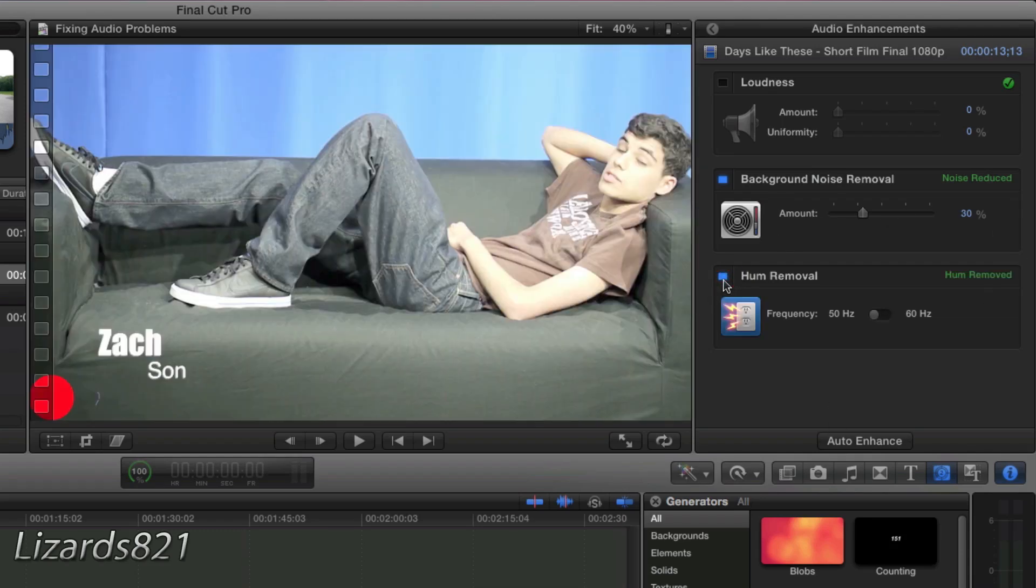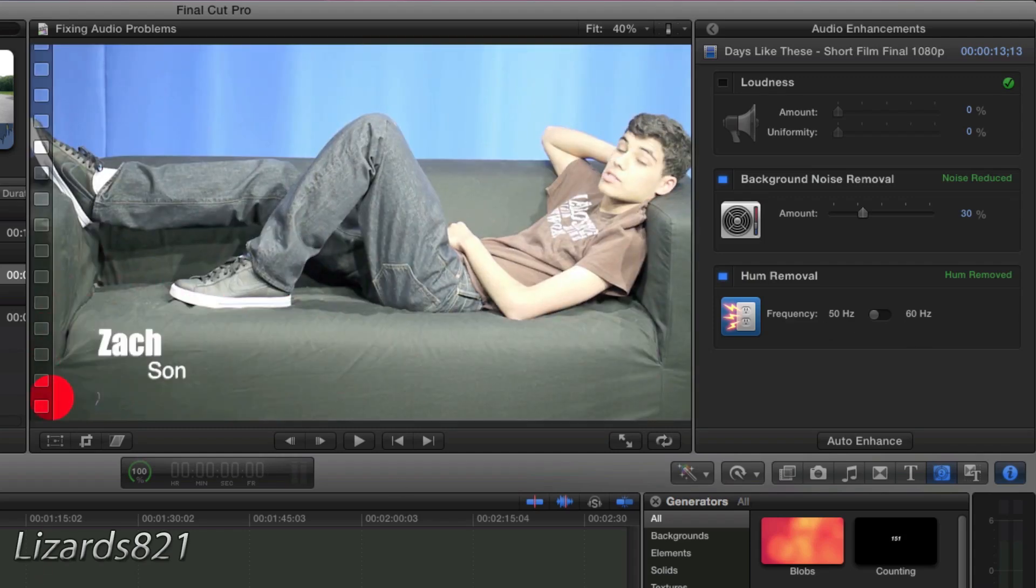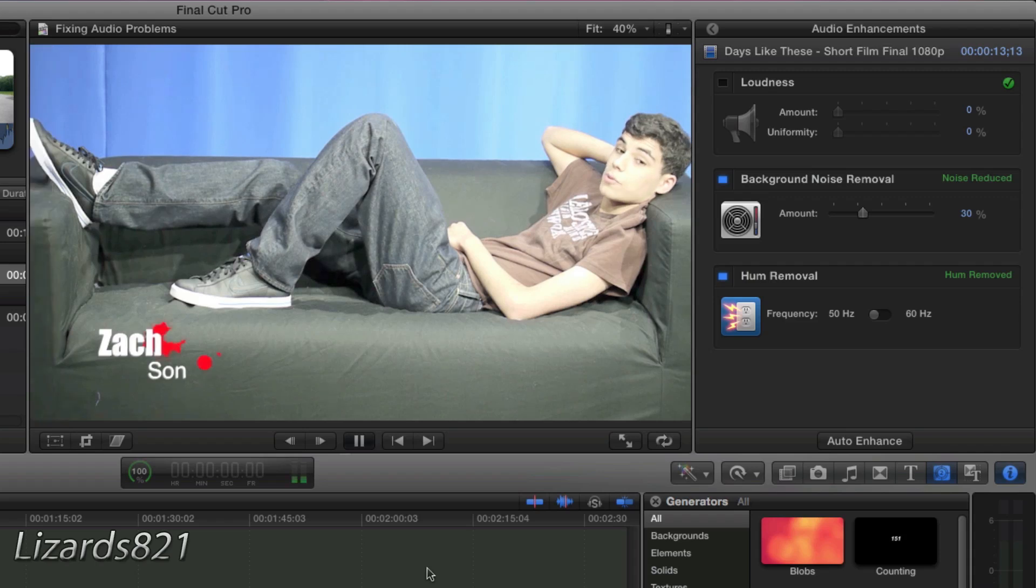So if we go ahead and apply that filter, it's already default set to 50 Hertz. So let's play that clip and see if it makes a difference. But I doubt it will because we don't have that issue in this clip.